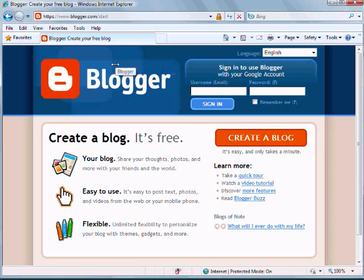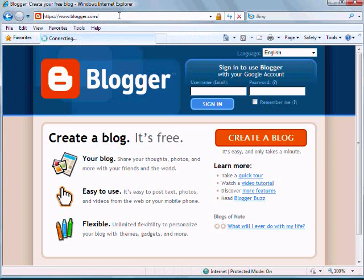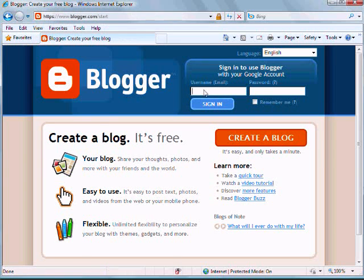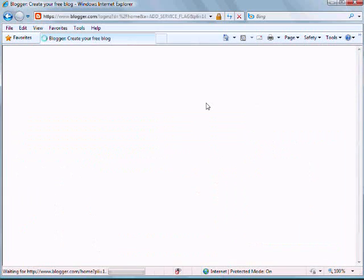If you haven't already signed in, go ahead and go to blogger.com and enter your username and password. Click on Sign In.